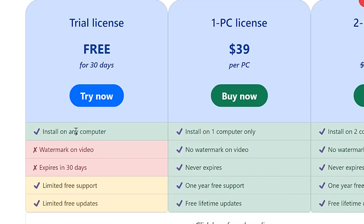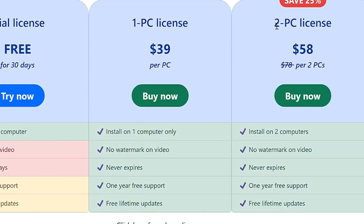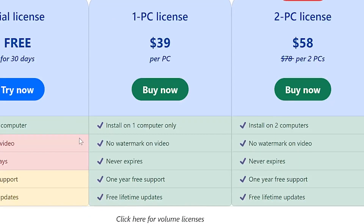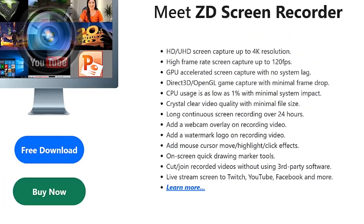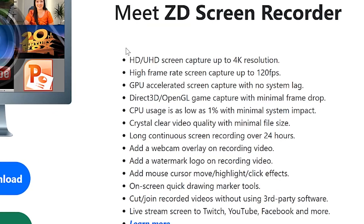Believe me, you are going to enjoy it. This is the one PC license and this is the two PC license. These are the yearly plans — I believe they are worth it, you can just give it a try.